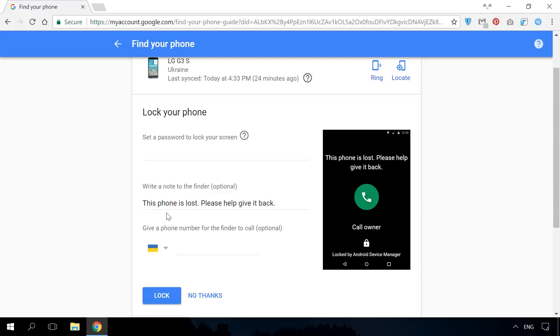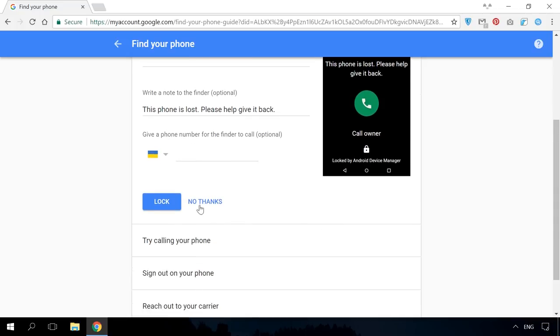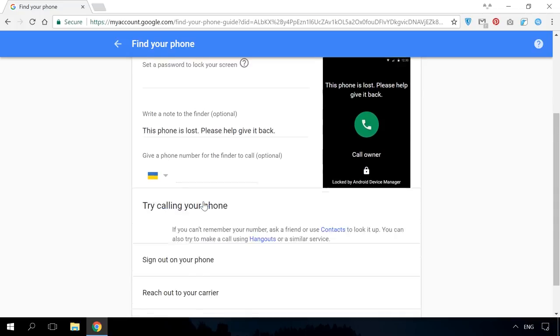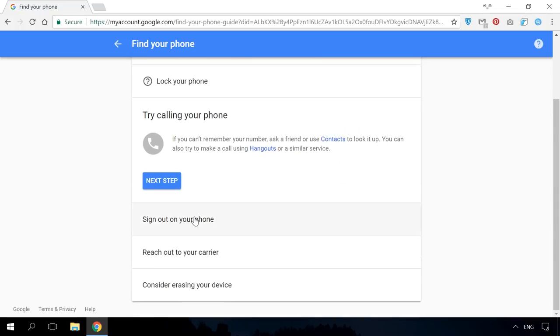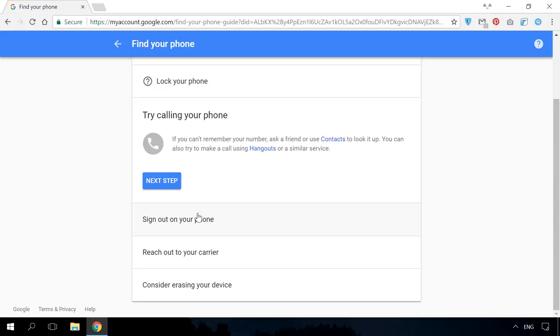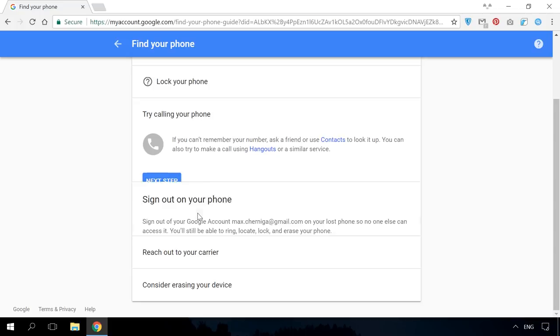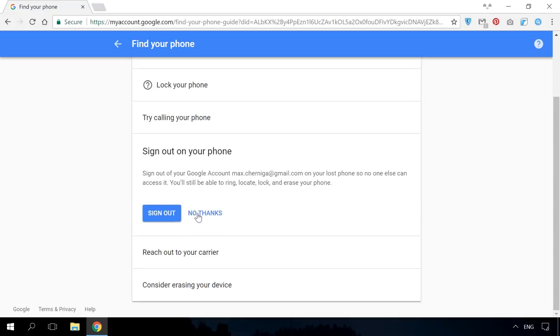You can also call your device with Hangouts. In order to make sure that nobody can gain access to your Google account, sign out on your lost phone. After that, you'll still be able to call the lost device, locate it, lock the phone or erase its data.